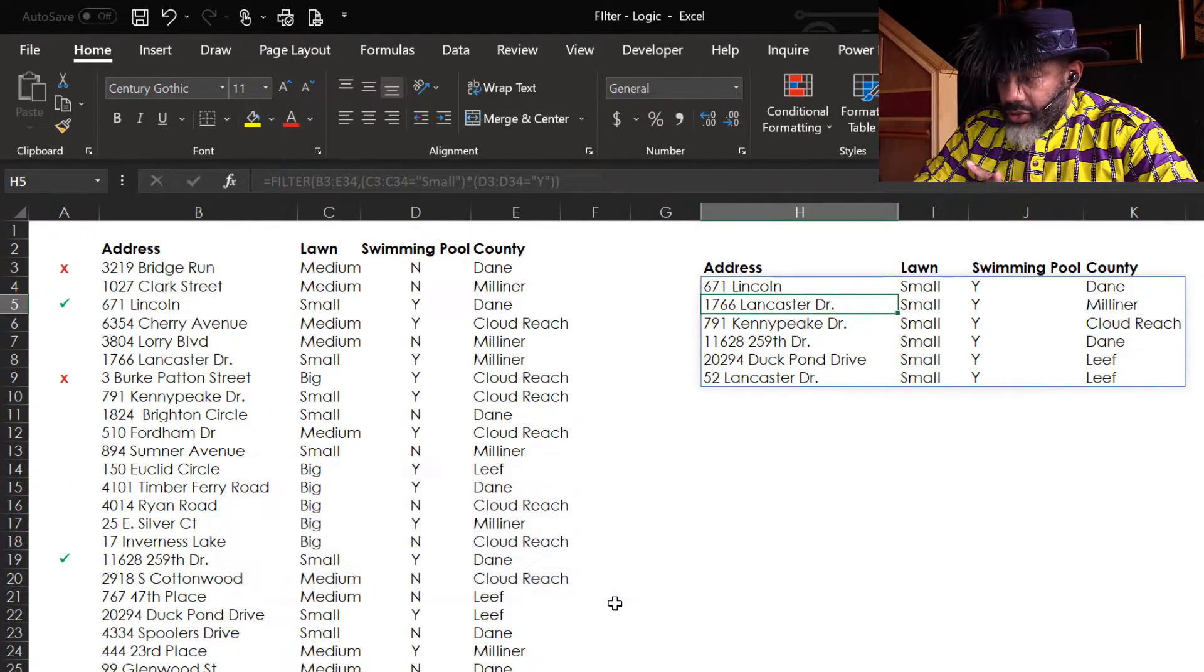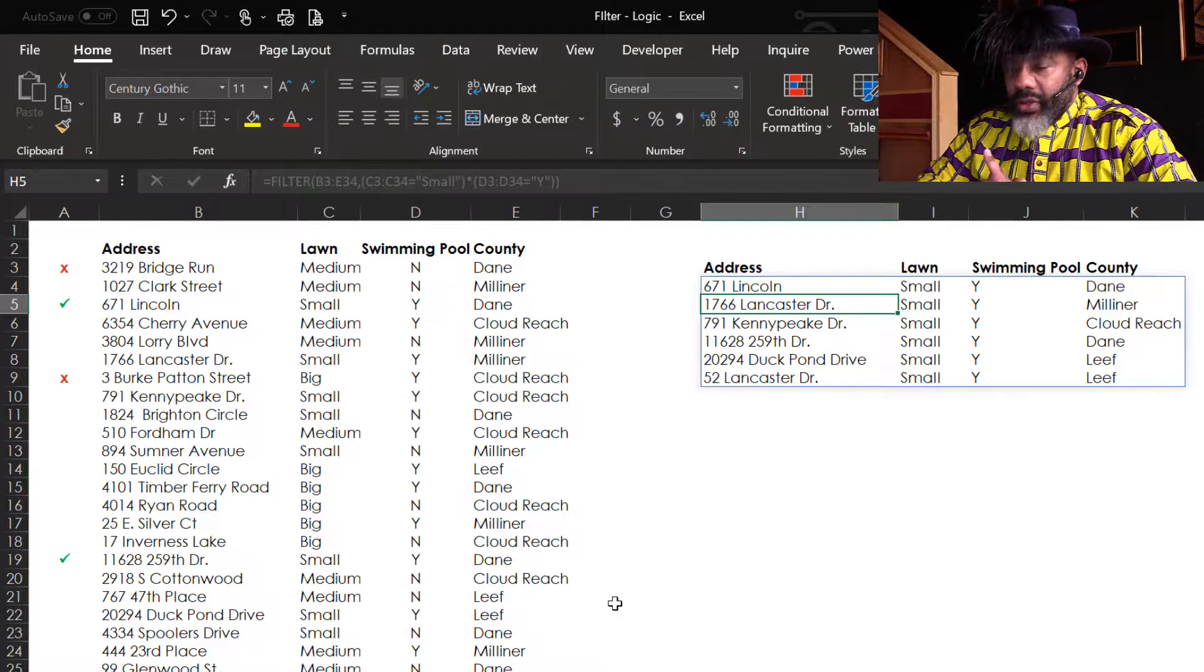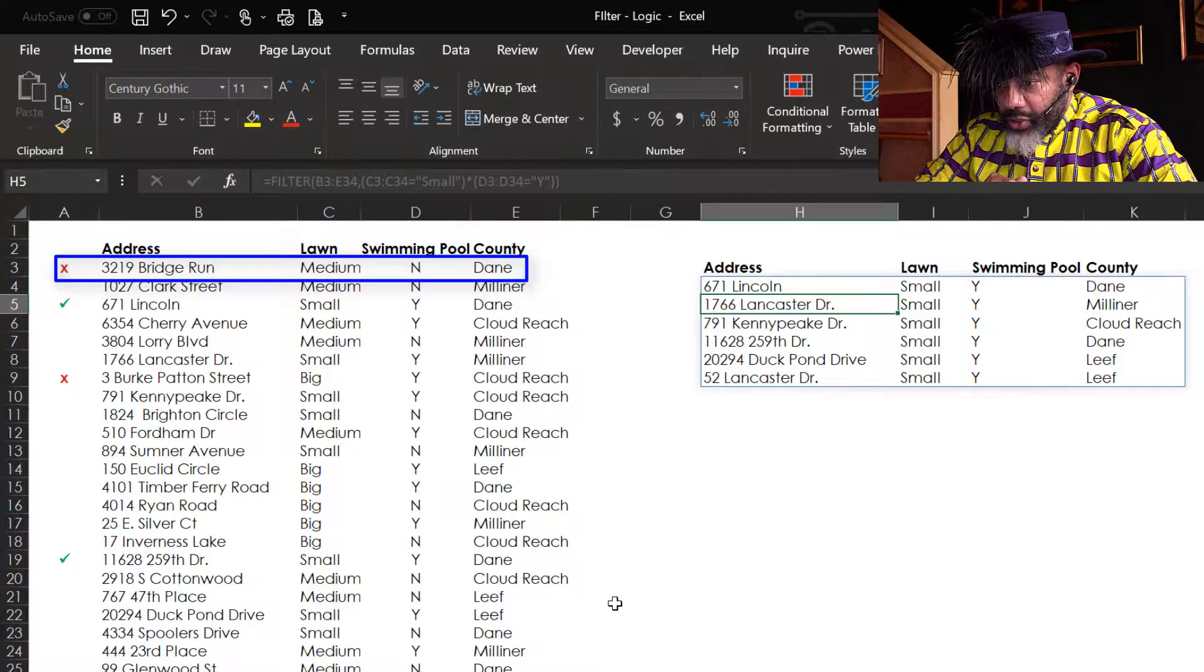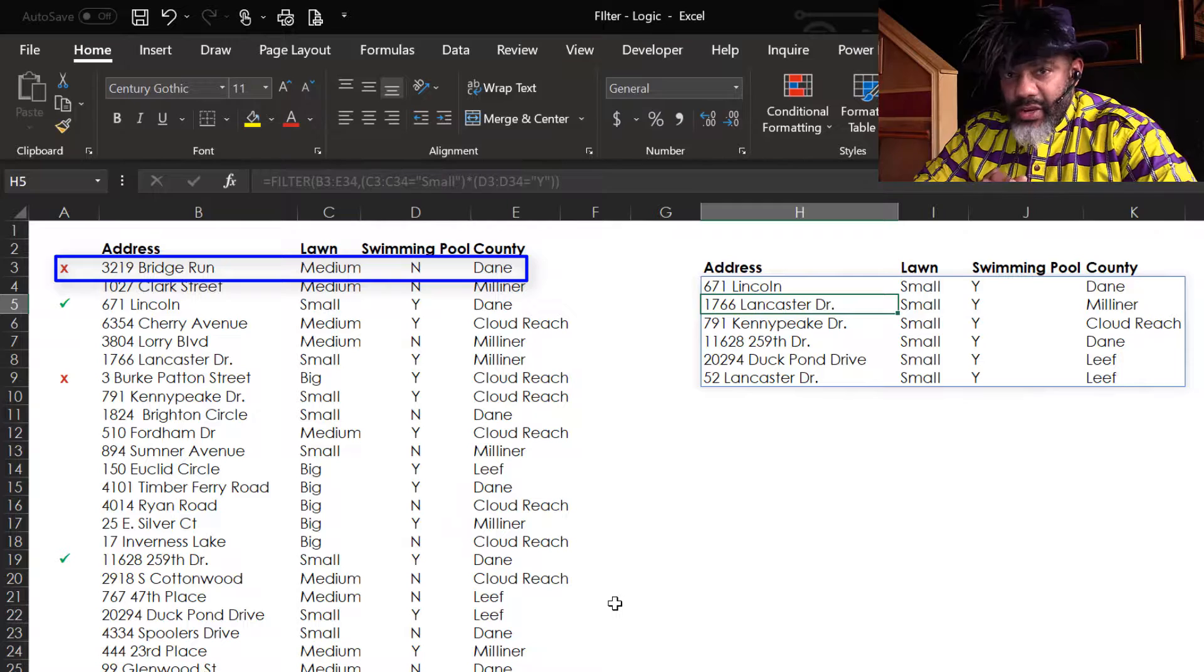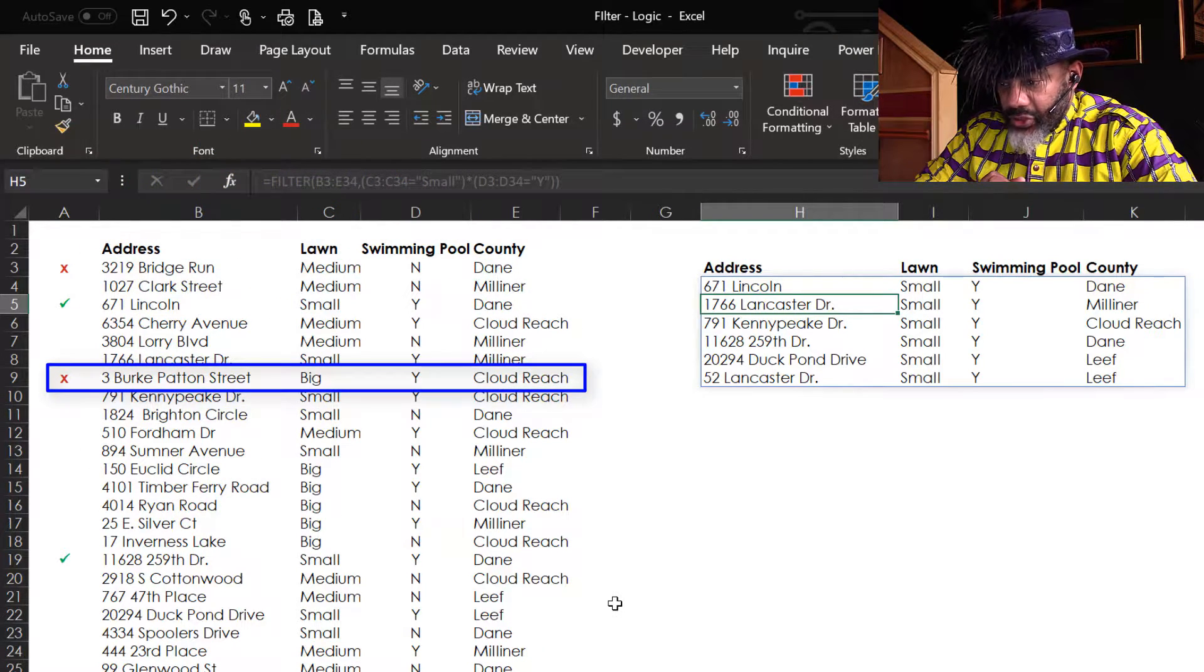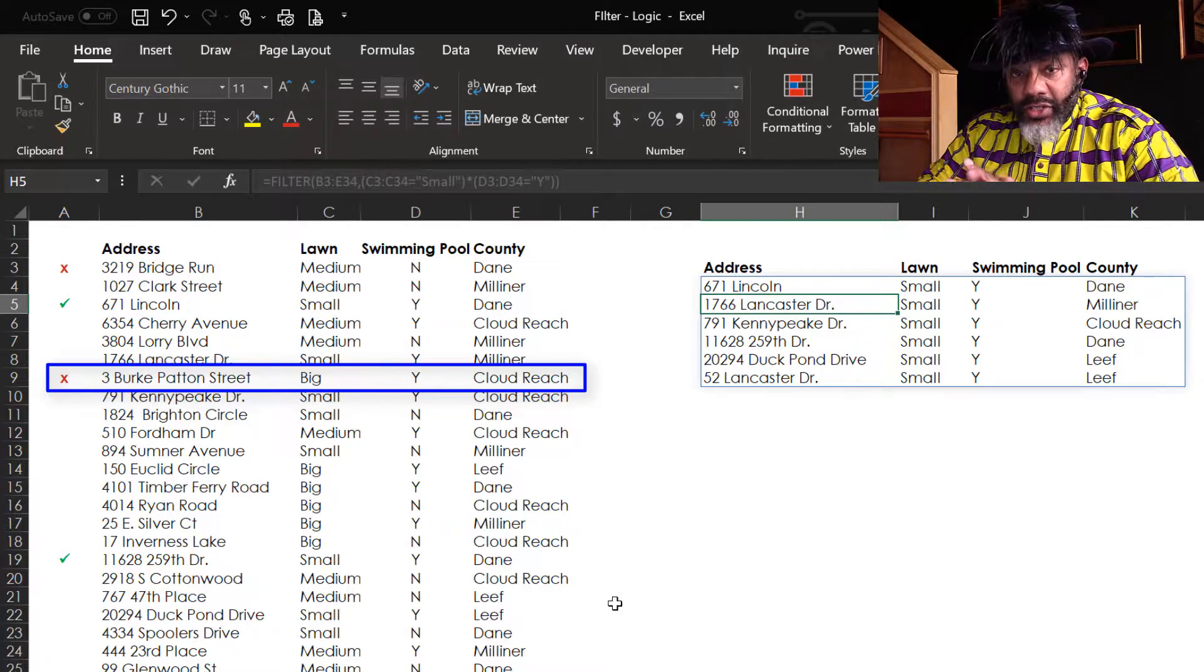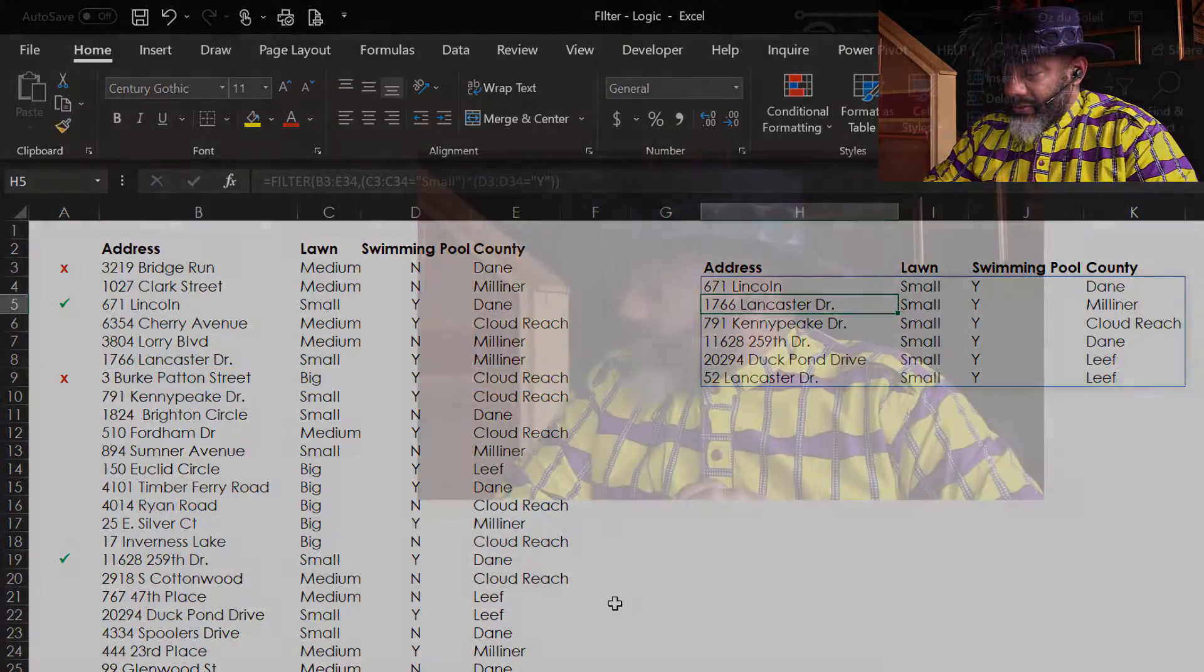All of the results are a small yard with a swimming pool. That's why Bridge Run is not in the results - it's got a medium lawn and no pool. Burke Patton Street has a big lawn but does have a swimming pool. It does not meet the criteria of the AND.